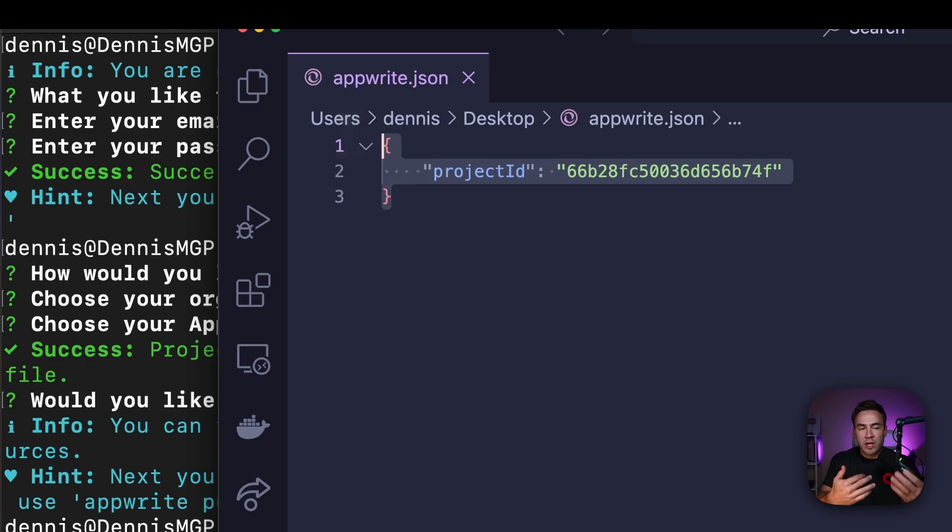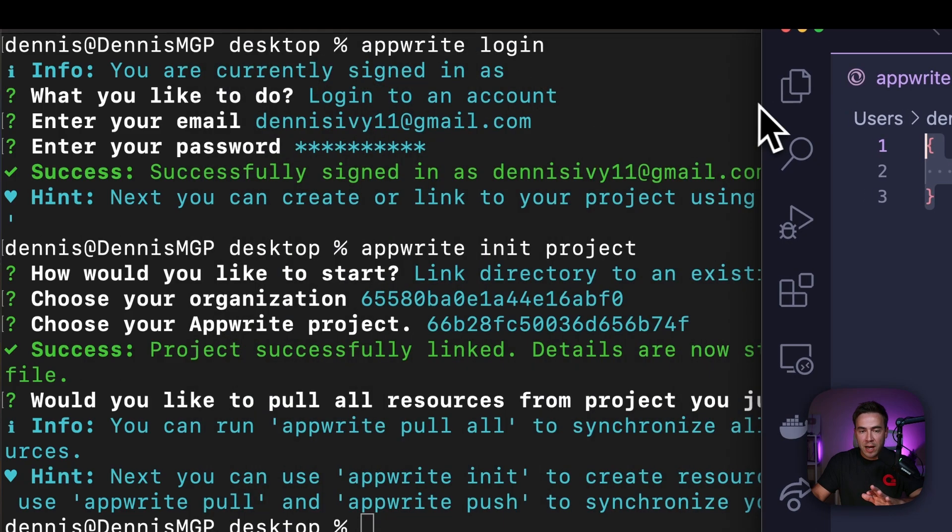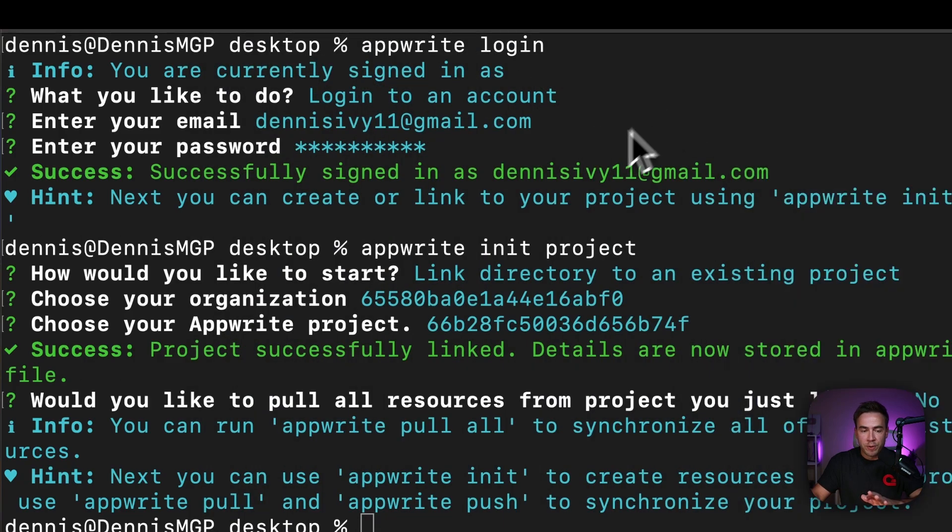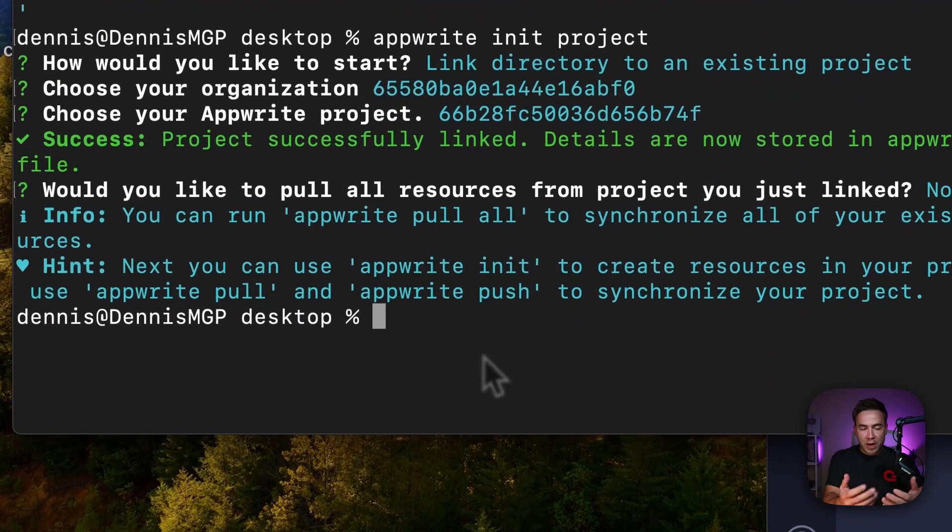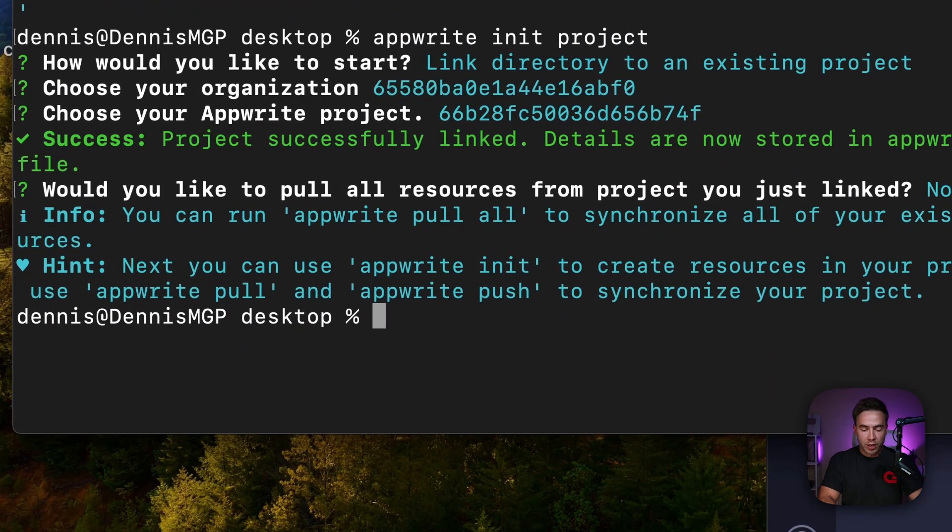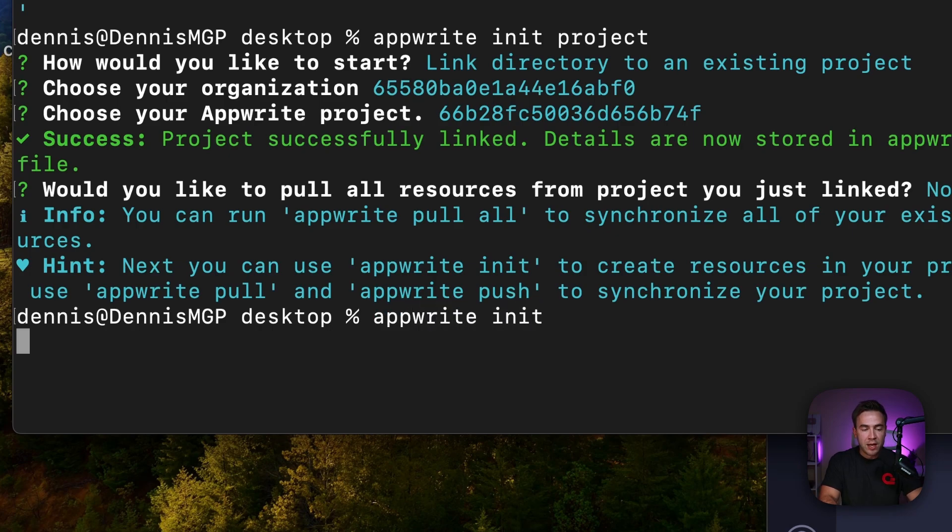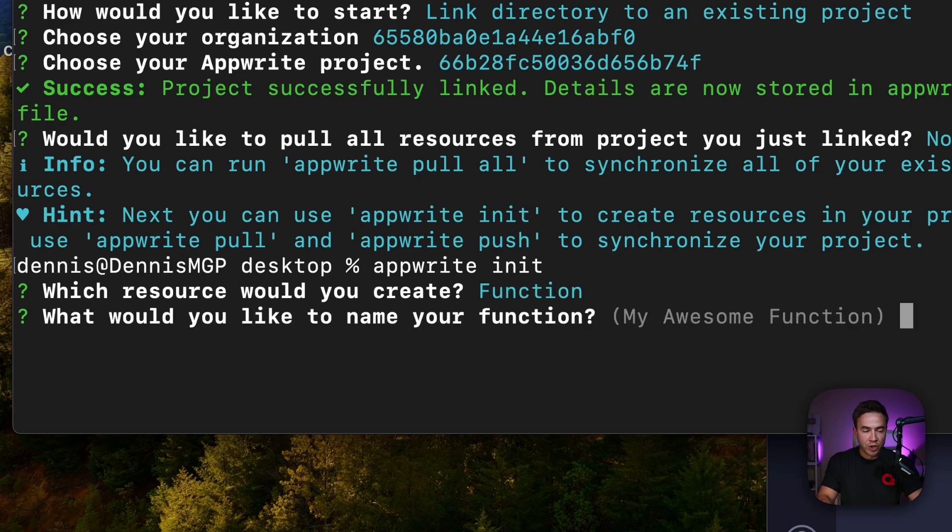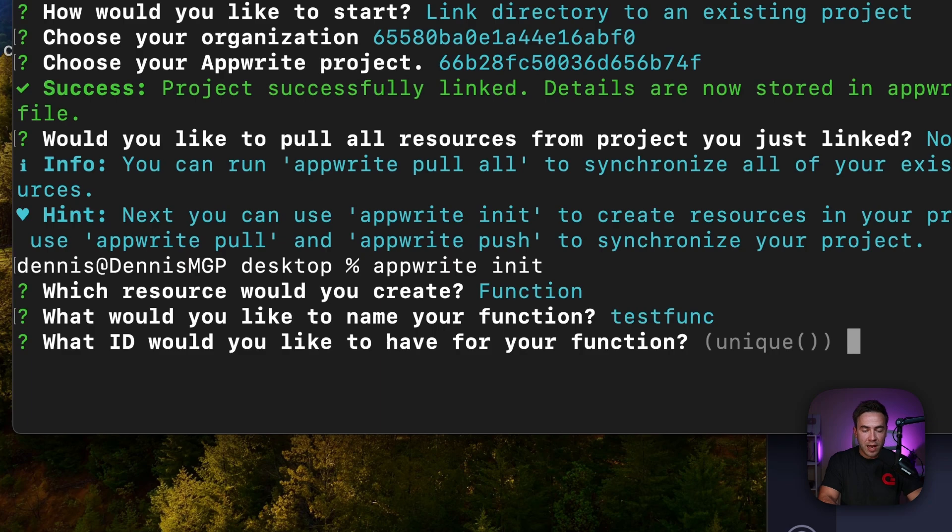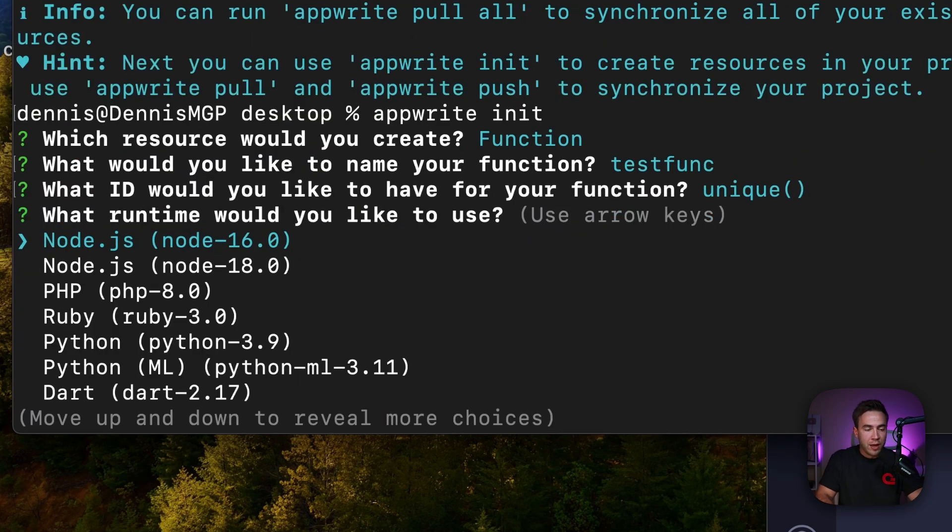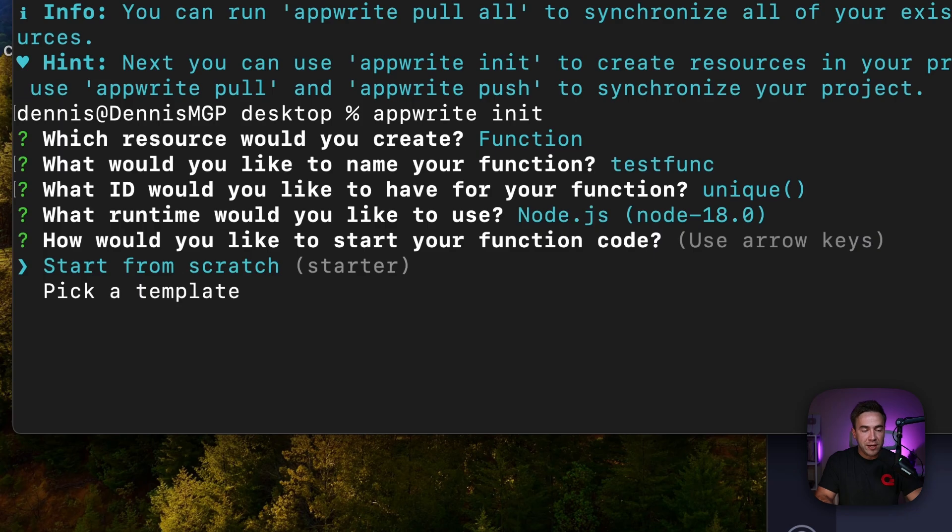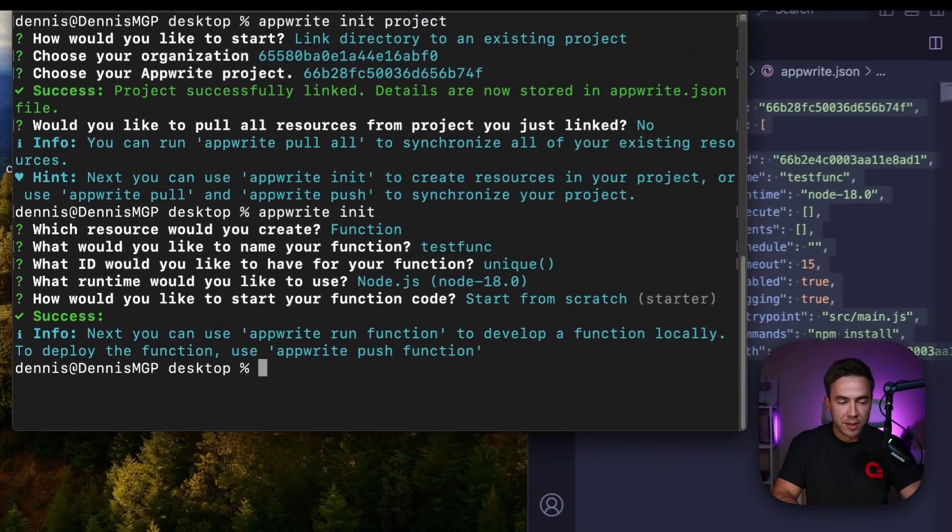I have another video where I'm going to teach how to work with this, but we don't really need to worry about this at this point. I'm just going to leave it open right here. So in order to actually create a function here, we're going to run appwrite init and we'll hit enter and we want to create a function. So in order to create a function, we're just going to select function and we'll hit create and we'll call this test func like this. And I'm going to allow it to automatically generate an ID for me. We'll hit enter and I'm going to use the node 18 runtime and we'll use the starter template.